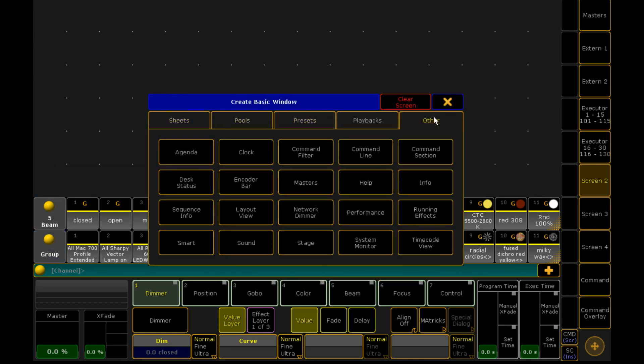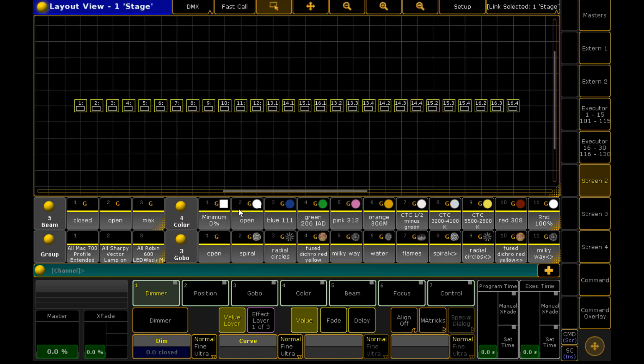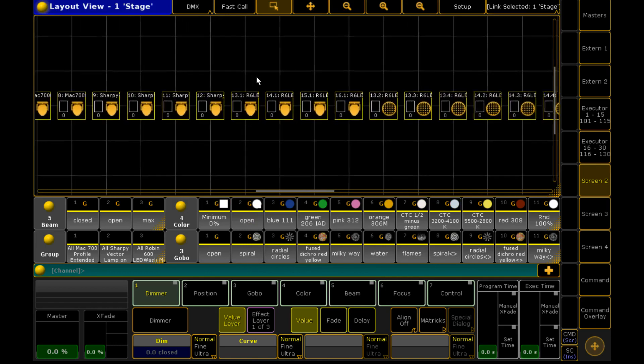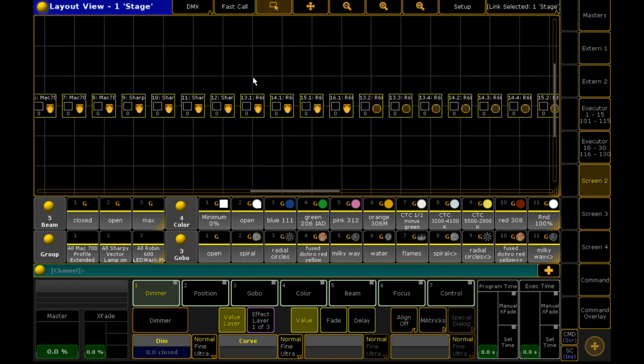Now then we go into other and we click on layout view. And here is our layout view. And here are all our fixtures.